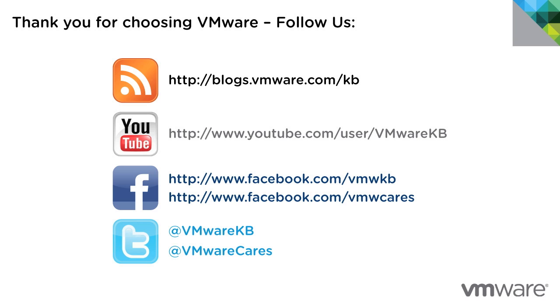For additional video tutorials, be sure to subscribe to our KBTV YouTube channel and our blog. Thank you for choosing VMware.